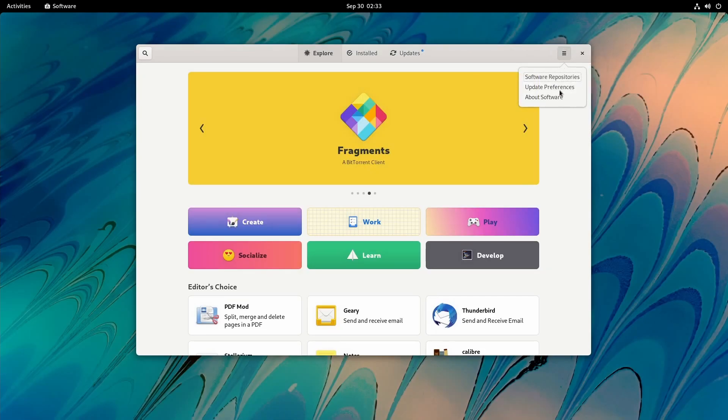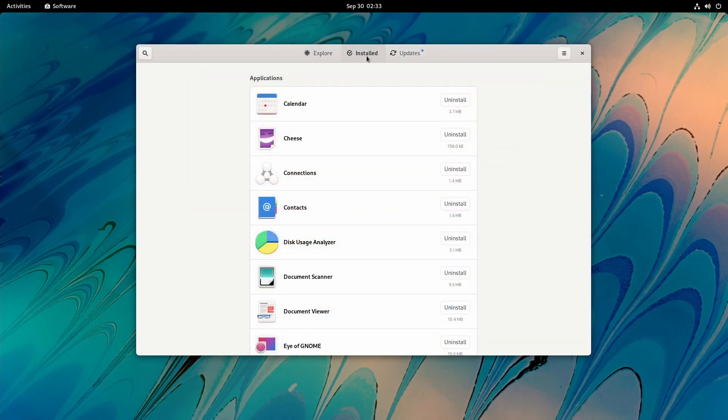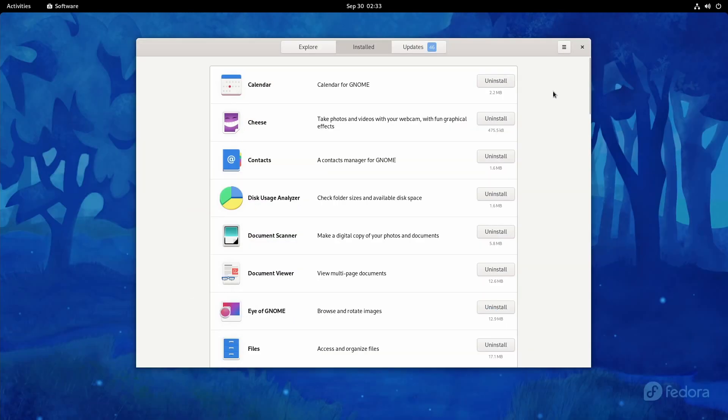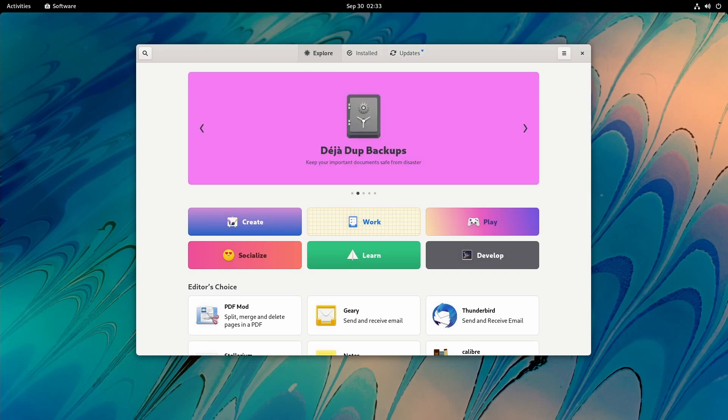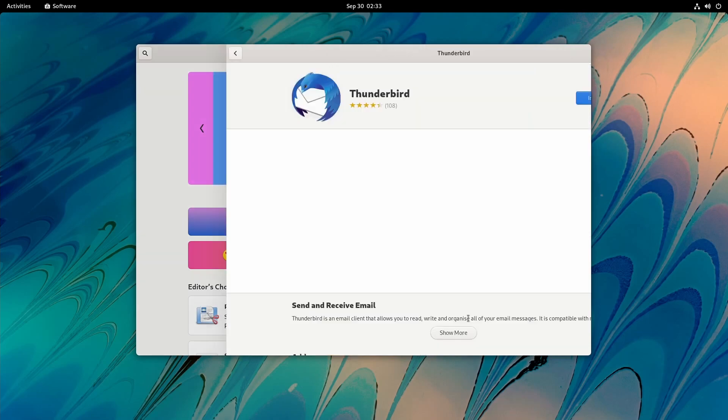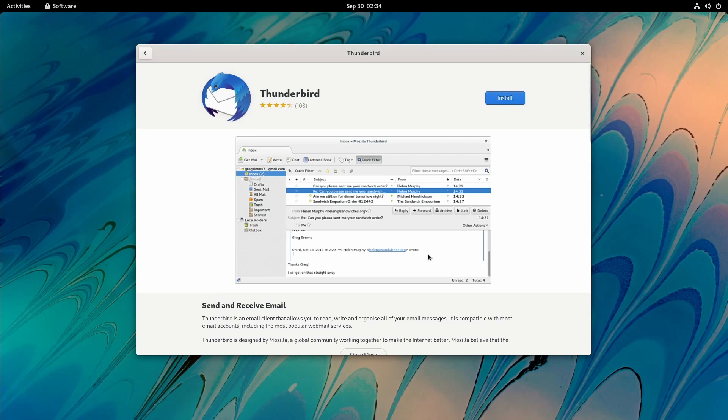We still have the same stuff here. Let's go to Installed and see what those look like - very similar. They've also added a few icons up above for the Explore, Installed, and Updates headings, and they're featuring more apps. Let's check out Thunderbird real quick to see what this looks like.